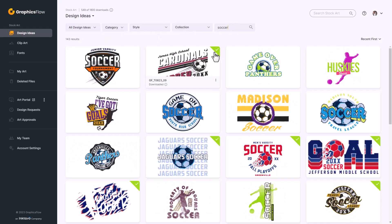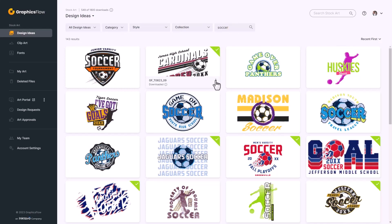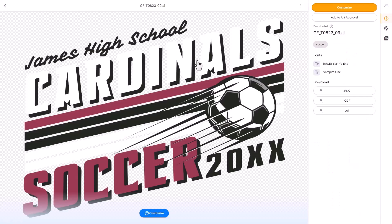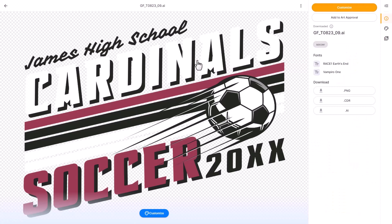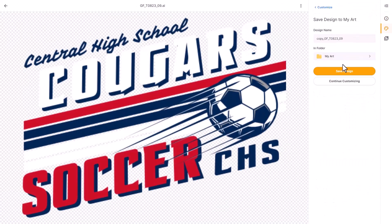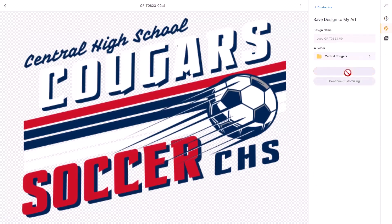If you'd like to edit a design you have a multitude of options. You can click on the three dots to download a CDR file to edit in CorelDRAW, or download an Adobe Illustrator file with live text. You can also edit the design in the Stock Art Customizer, which allows you to edit the text and graphics without a professional graphics program. Once you're done editing, click save design and then download a production file.